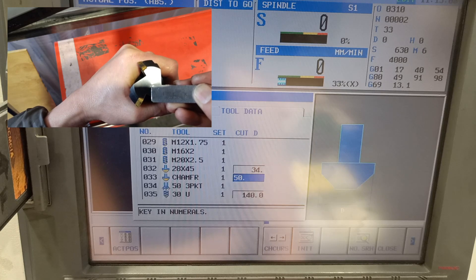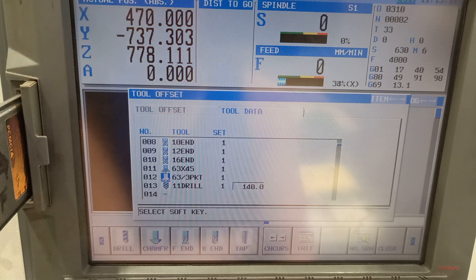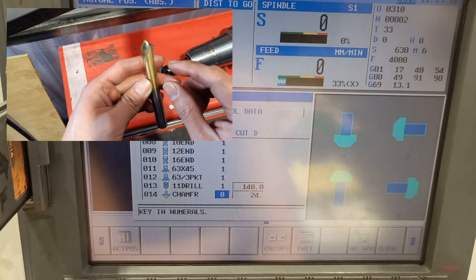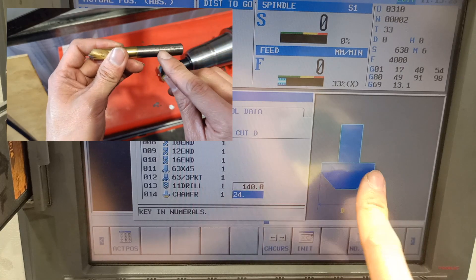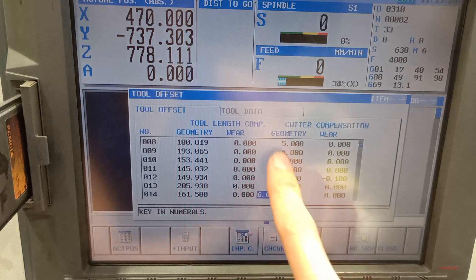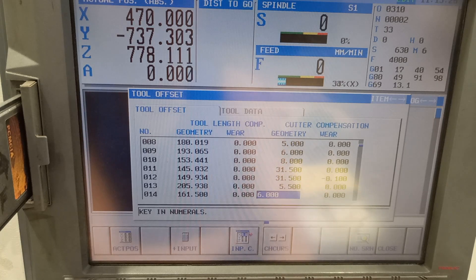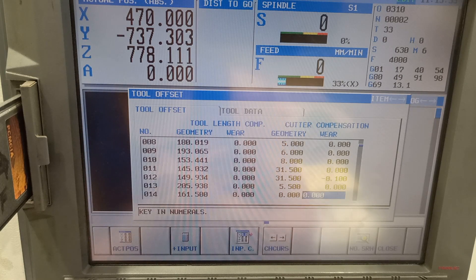For my small tool, which is the pointed one, that one is tool number 14, still chamfer. I'm going to put 1, and the diameter is 12. But on the cutter compensation geometry, instead of 6 I will put 0, because that one is a pointed tool.